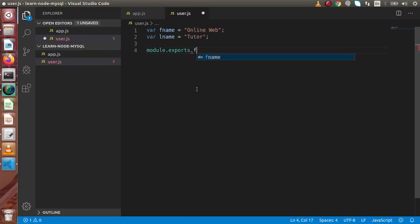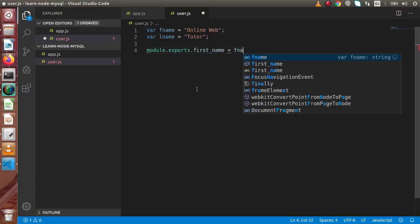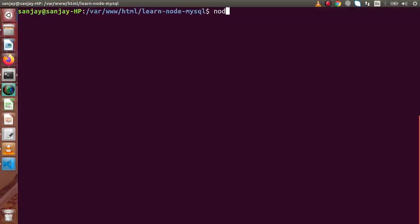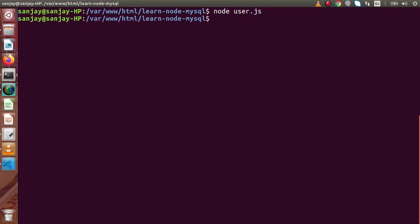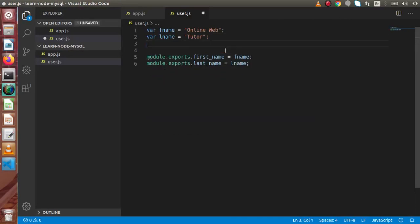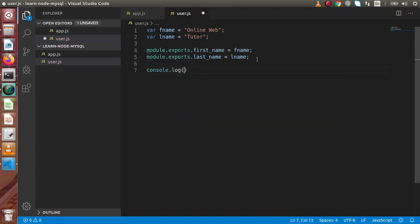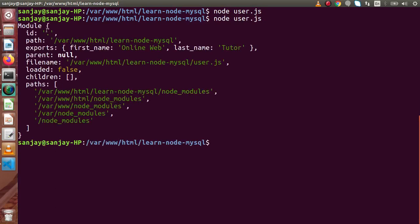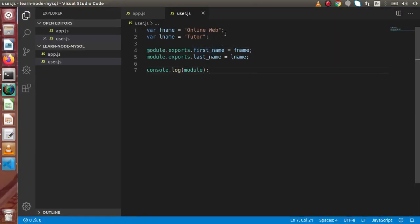So module.exports.firstName equals fname, and again module.exports.lastName equals lname. Now we have successfully exported. Back to terminal — let's run node user.js. Now inside this module we can see inside exports we have two properties called firstName and lastName. These are the properties basically exposed when we use this module in any other module. So back to app.js.